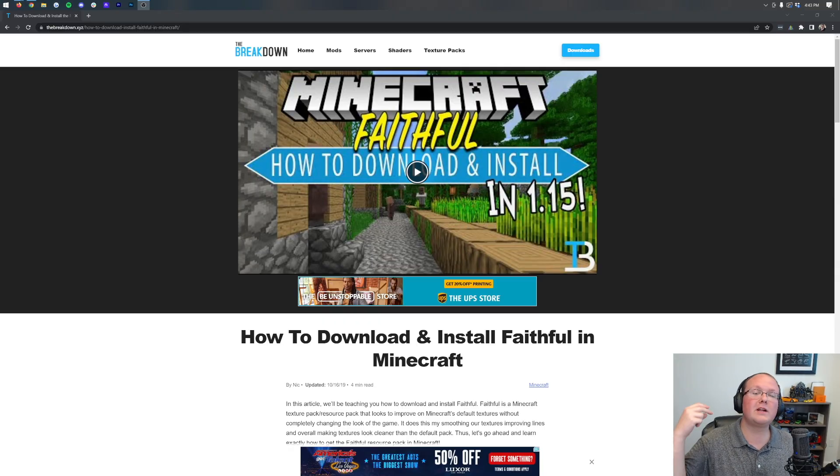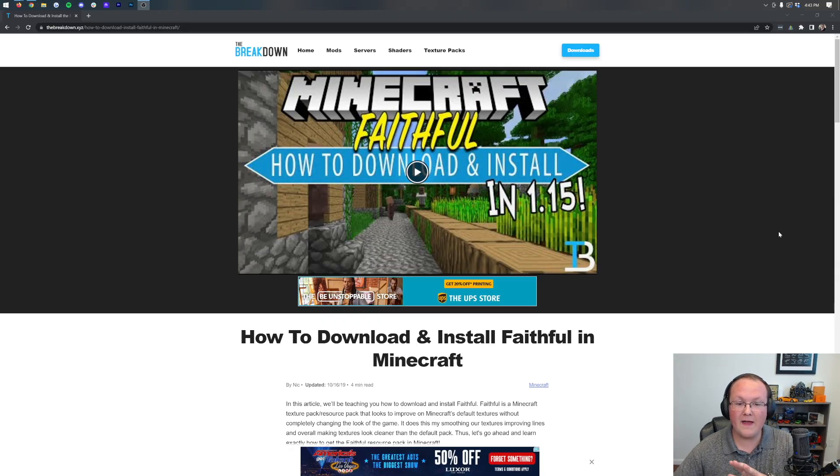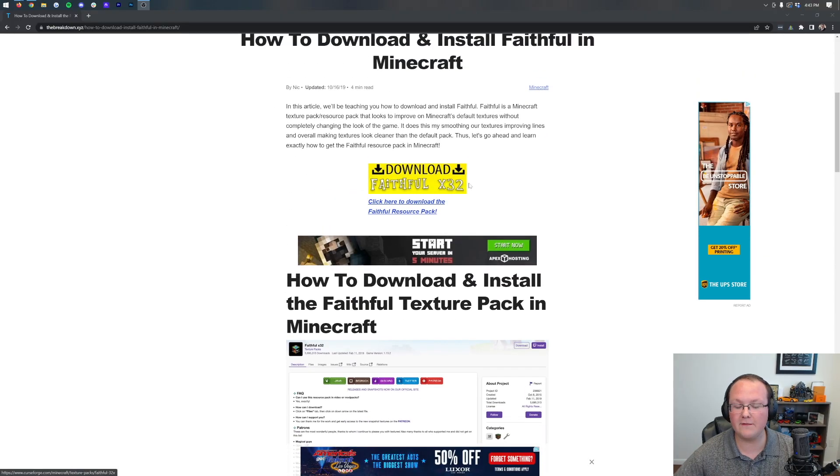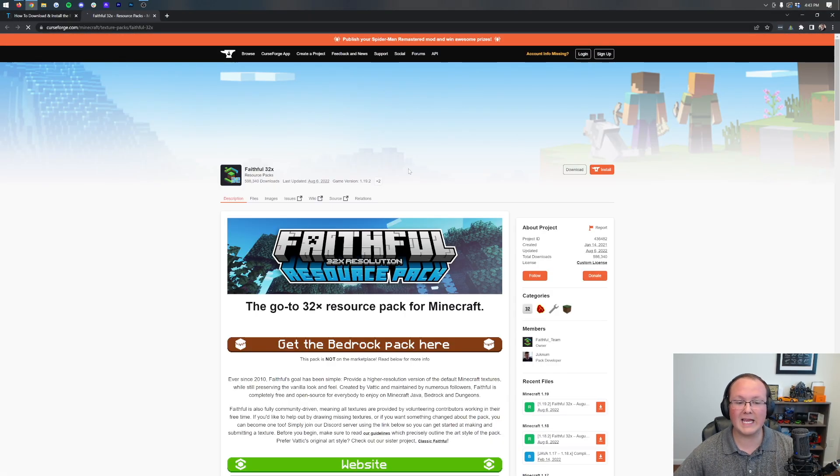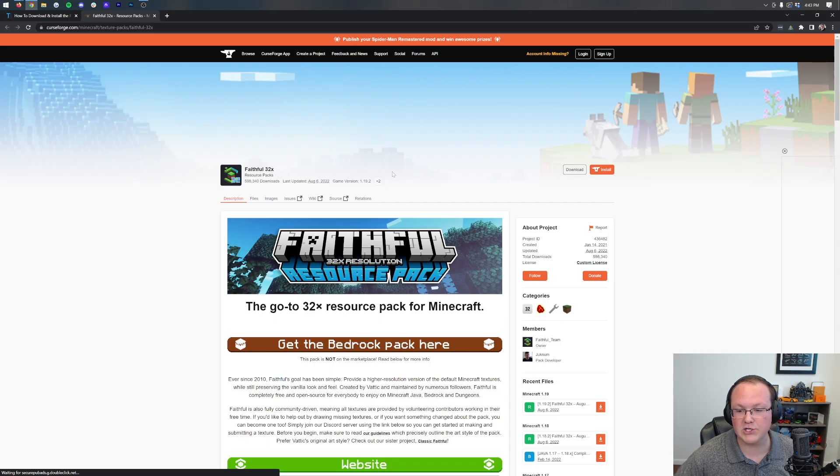First things first, you want to go to the second link in the description down below. That will take you here. This is our text guide on getting Faithful, but once you're here, just click on the Download Faithful button to be taken to the official Faithful download page.